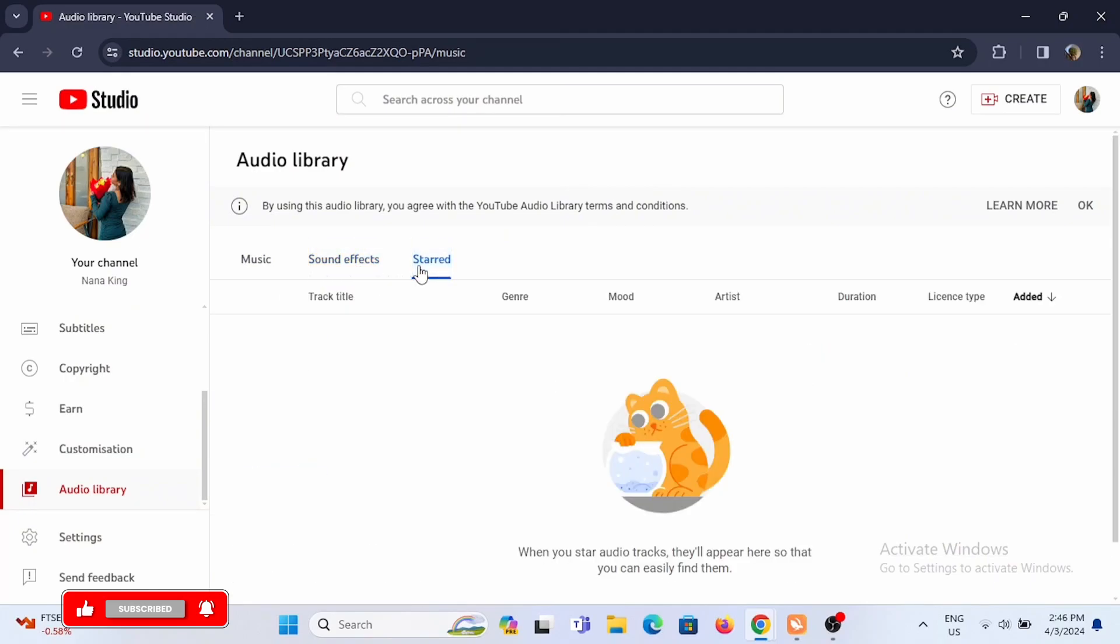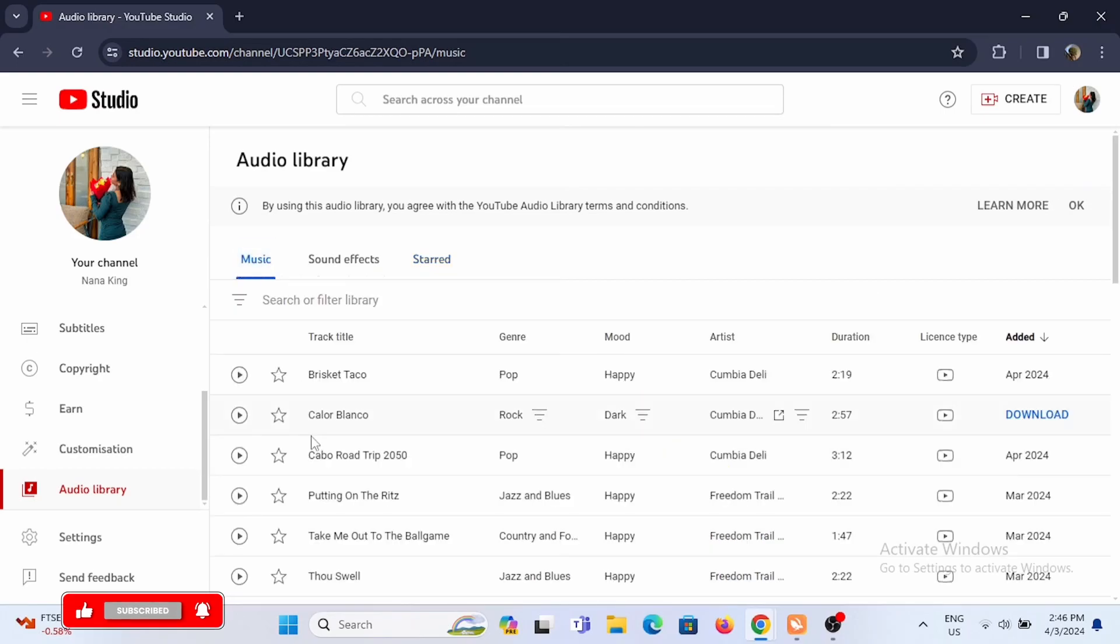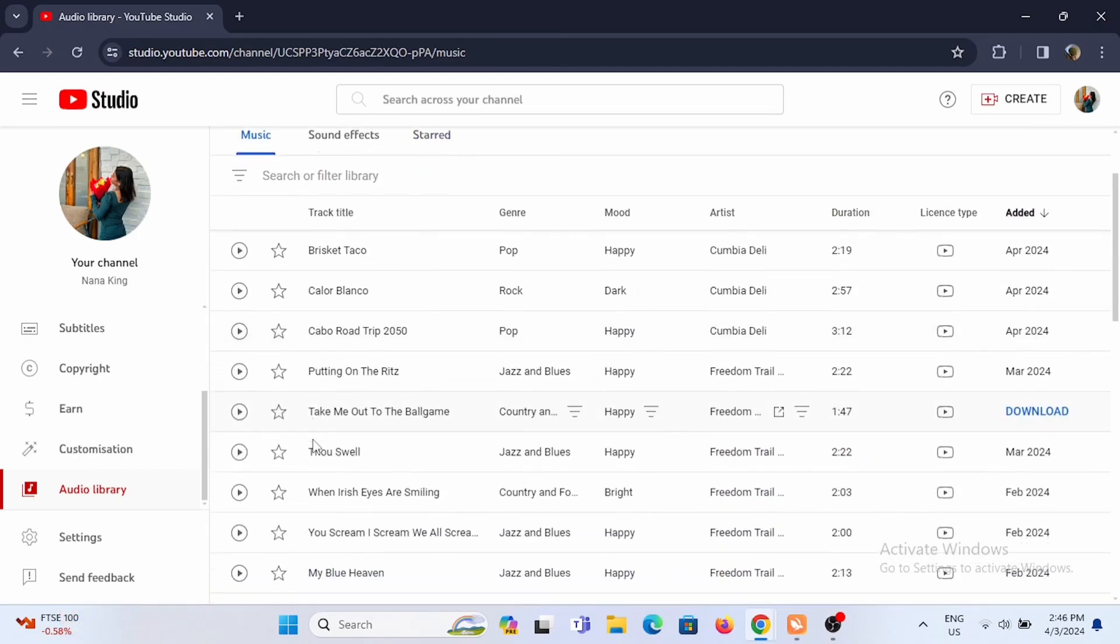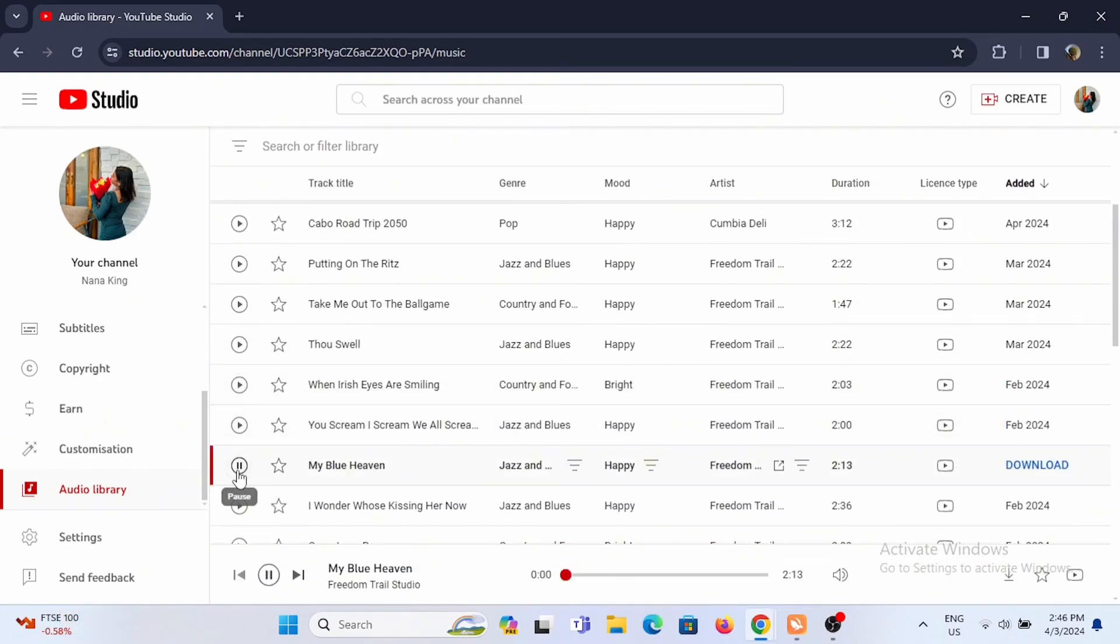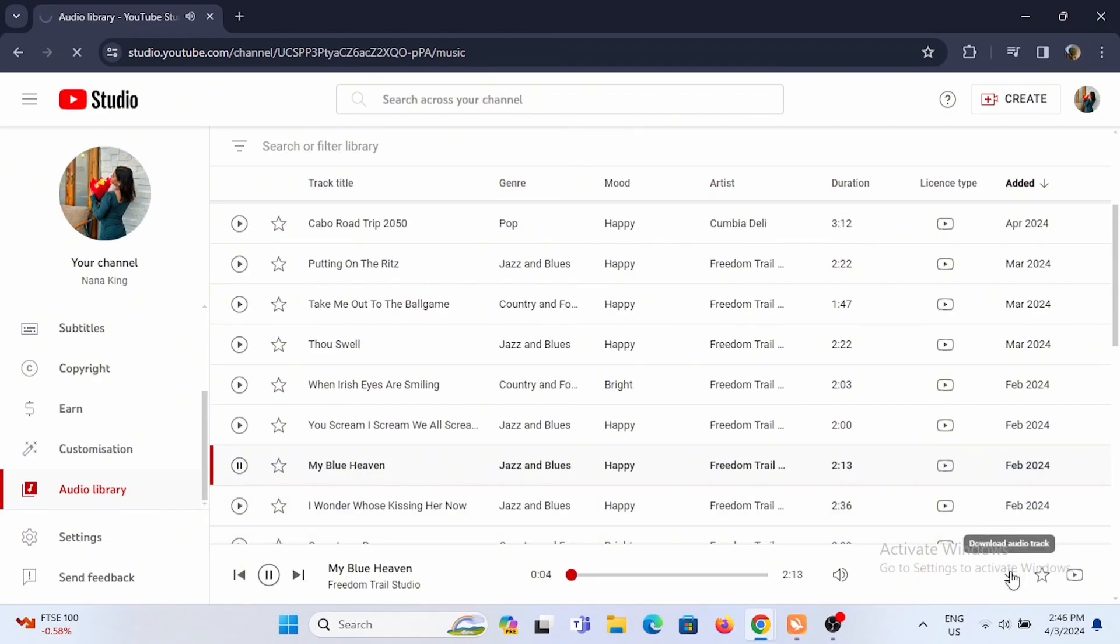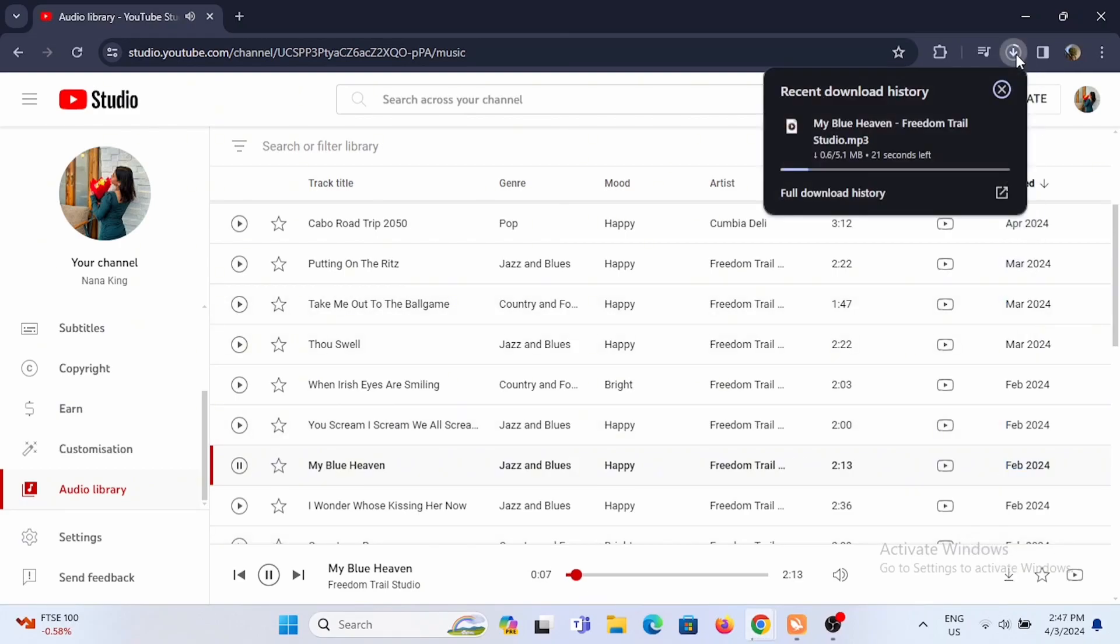To download is pretty simple. All you have to do is select any of the categories and select a music track. Tap on the play button to get a preview. Tap on the download icon right here. Now once you tap on it,